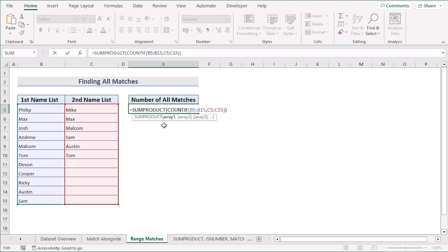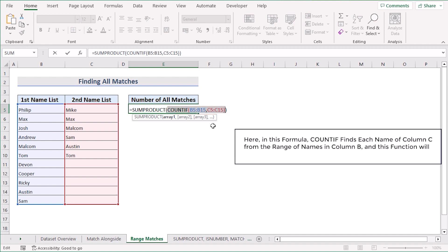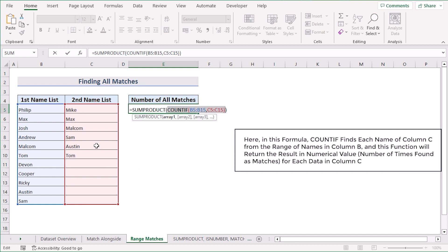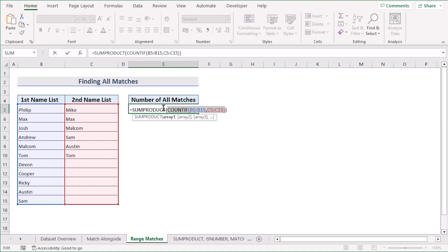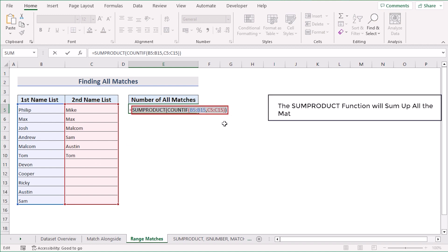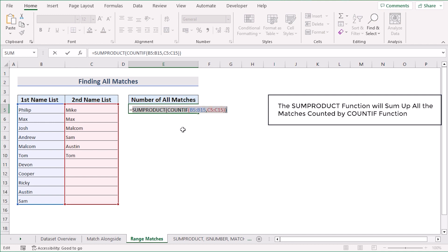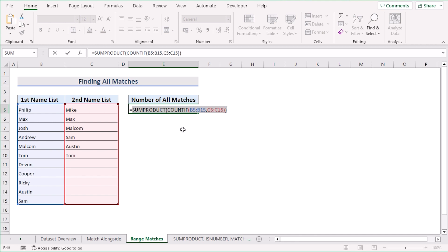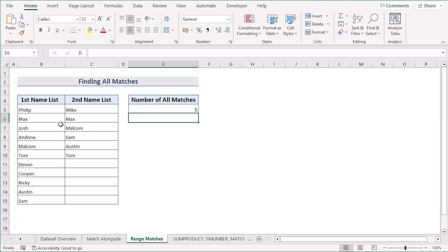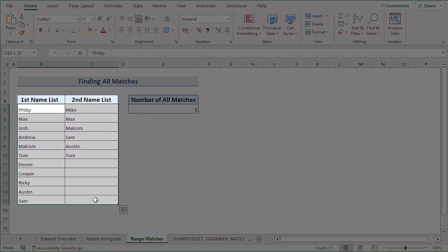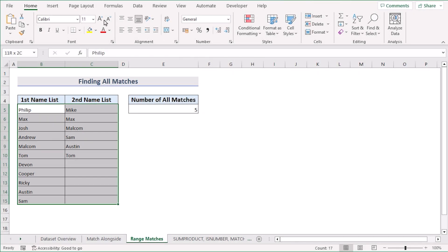Let's talk about the formula. The COUNTIF portion counts the number of times each value in C5 to C15 appears in B5 to B15. The result is an array of counts for each value in C5 to C15. Then SUMPRODUCT takes that array of counts and sums up the results, effectively adding all the counts of values in C5 to C15 that appear in B5 to B15.